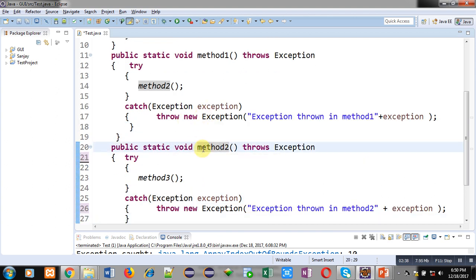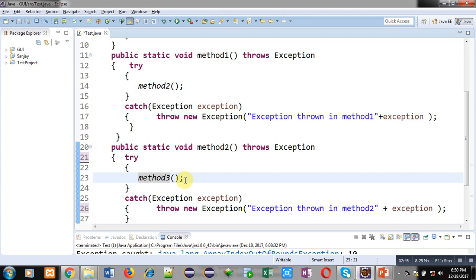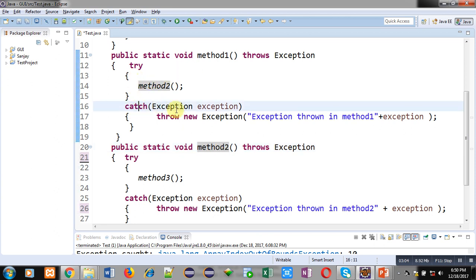When method two is called, control transfers to method two's definition. Inside method two, try and catch are defined. The try block calls method three, and method two's header declares a throws clause for the Exception class. If any exception is raised inside method two, it will be handled by method one, because method one is the caller of method two — that's why method one contains a catch block to handle exceptions raised by method two.